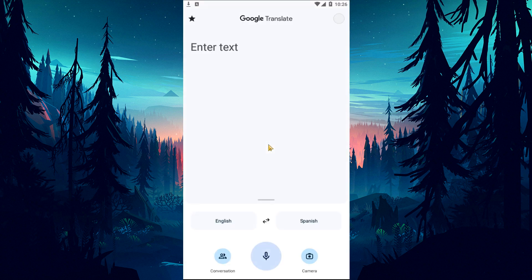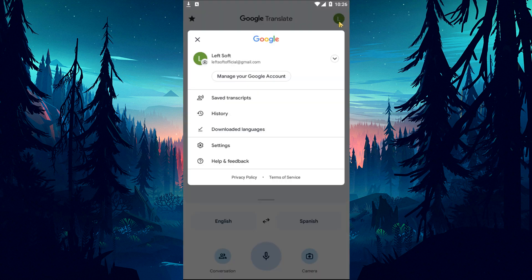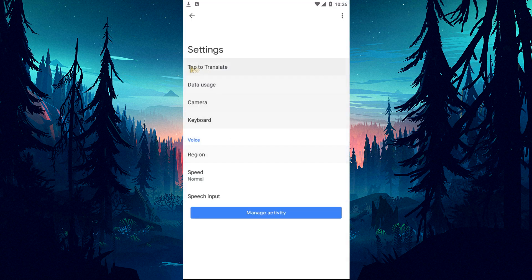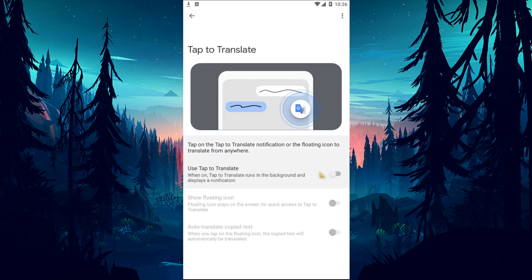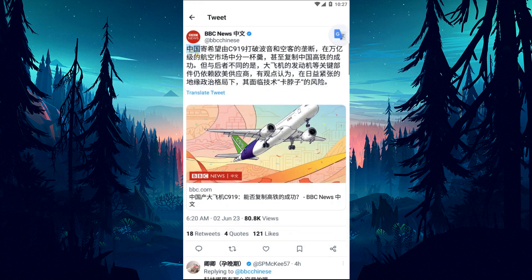Run the Google Translate application and reach the profile on the top right and tap the settings option. Tap Tap to translate and activate all three options to reach the Twitter application. Then copy the tweet you want to translate and check the translation by tapping the sticky translate button.